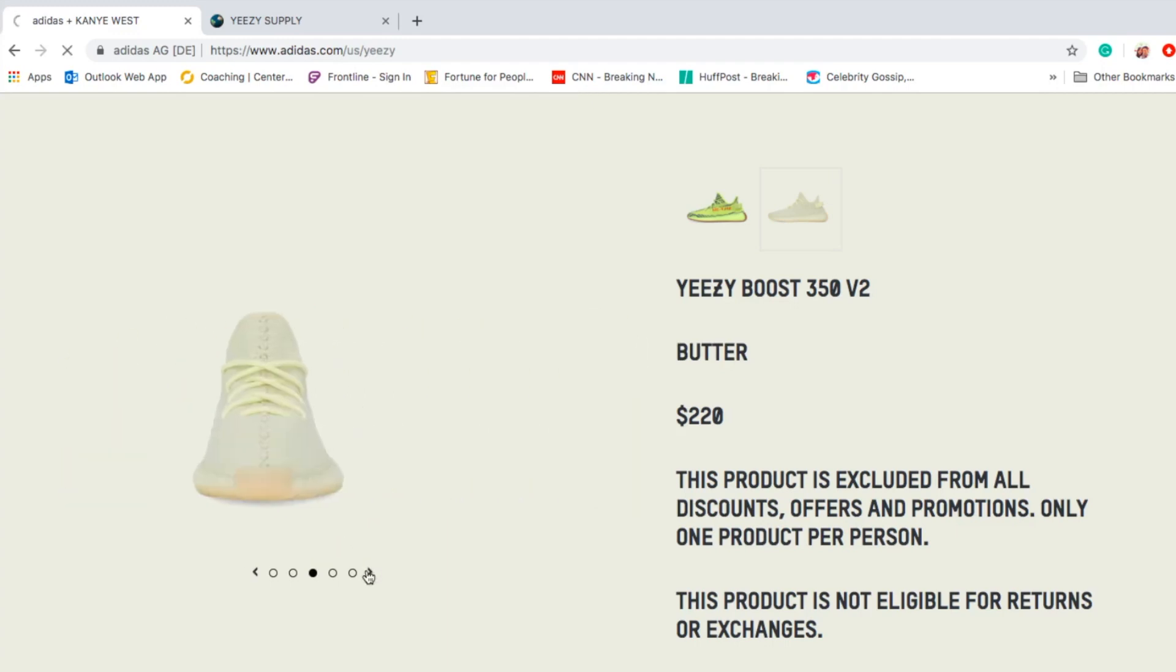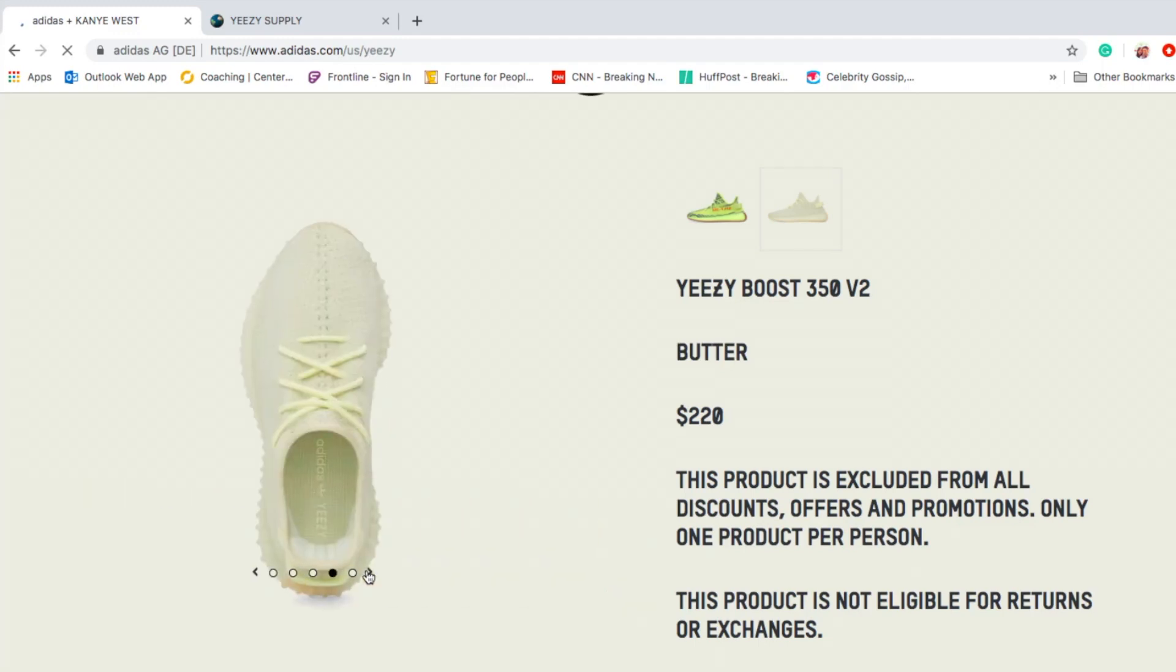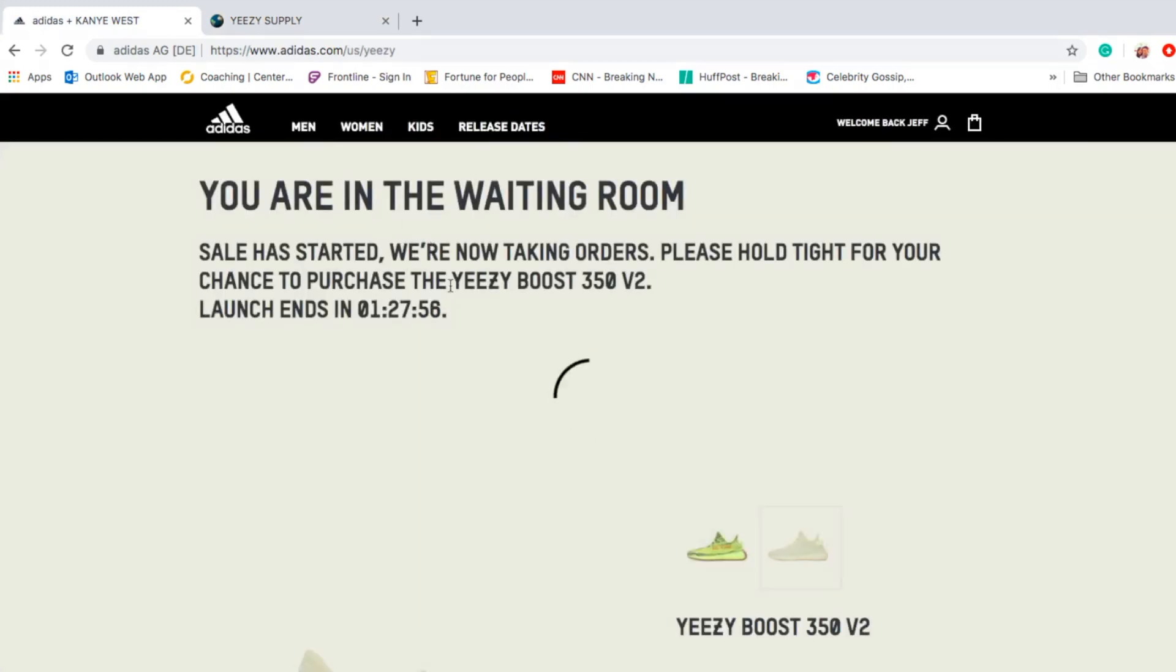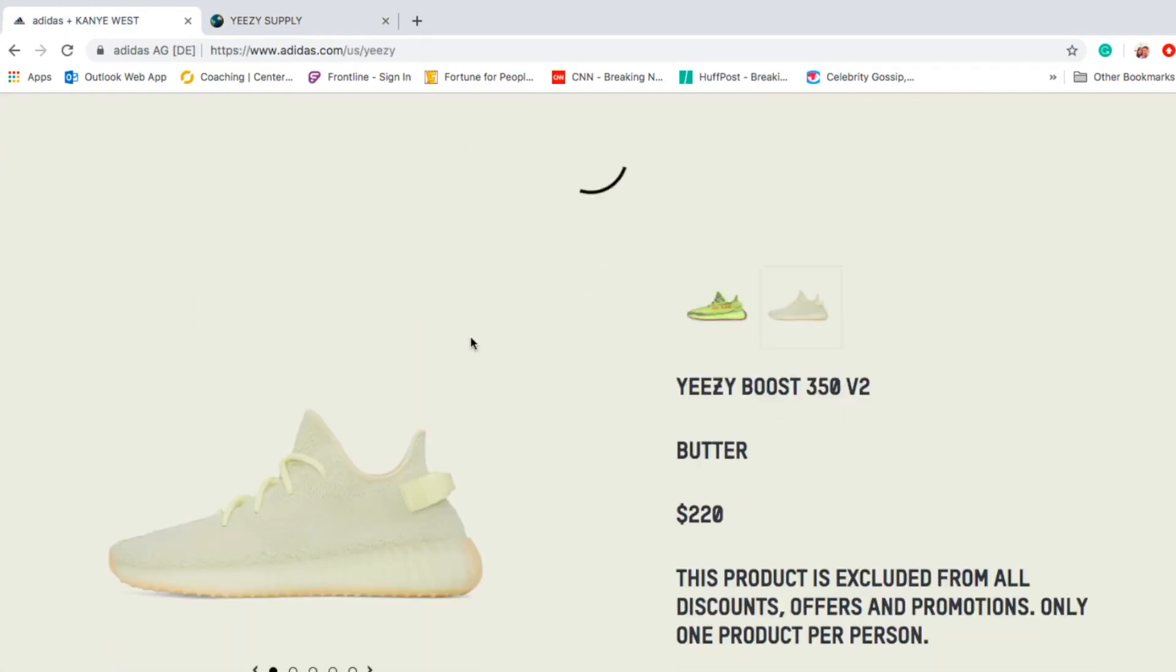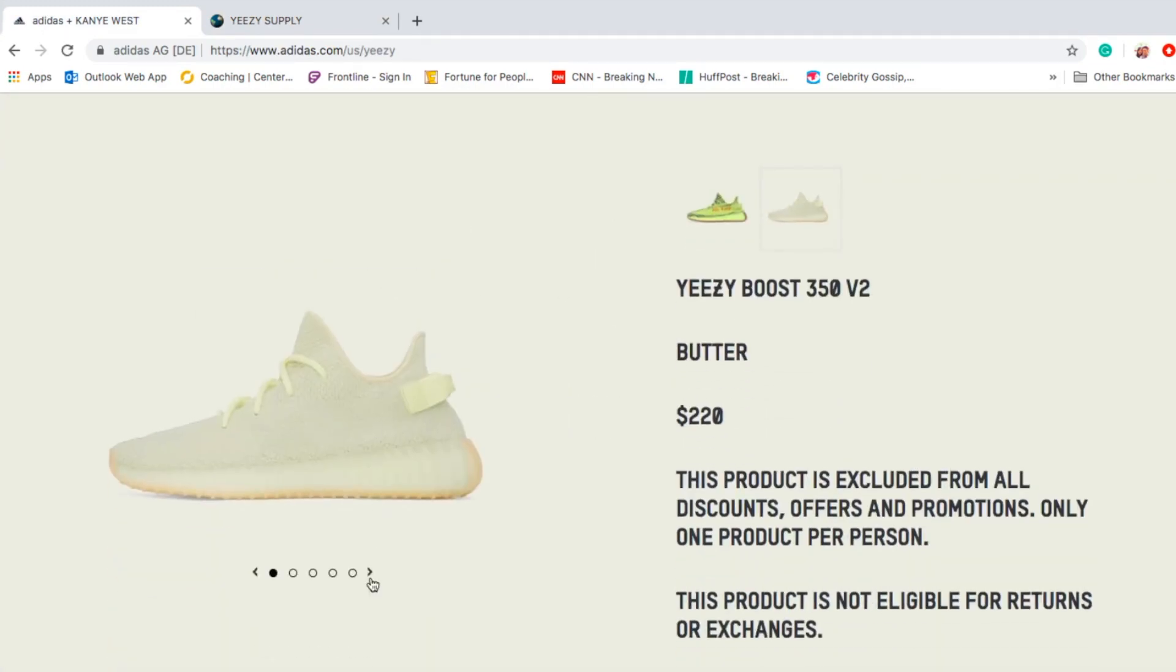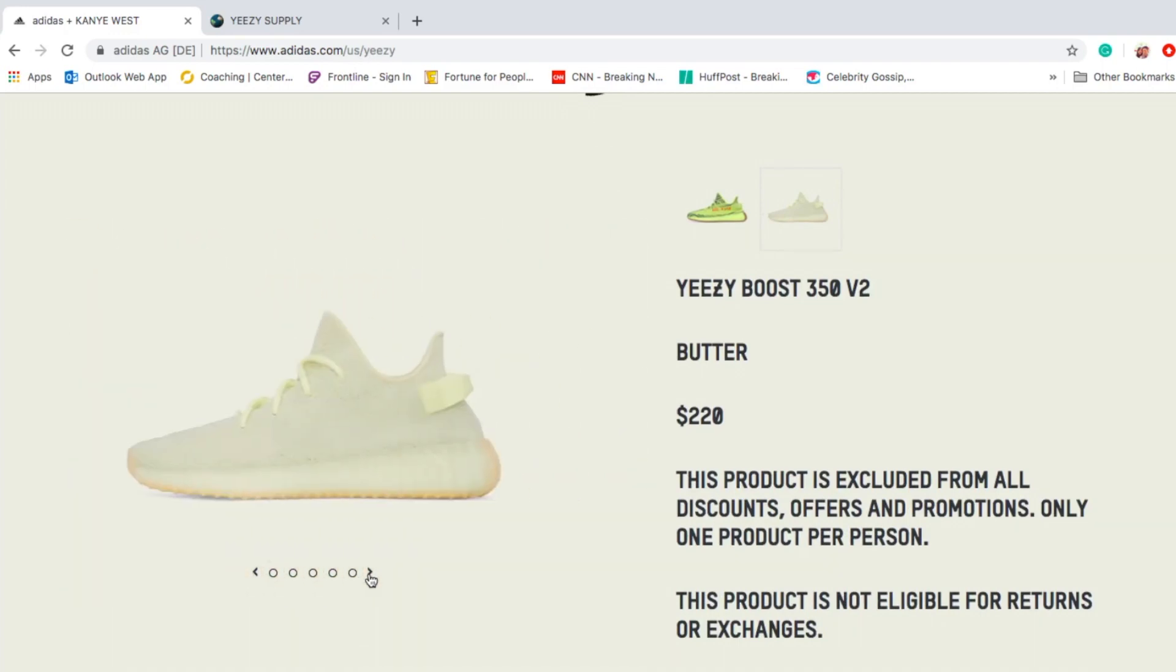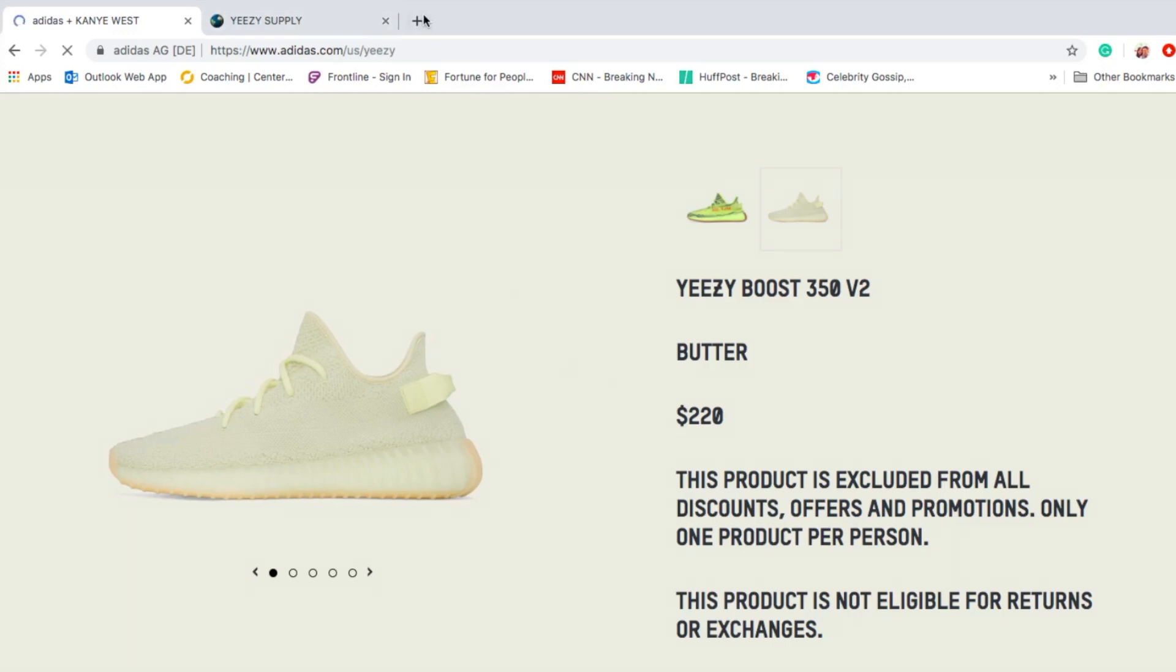They restocked the Butter. Well YouTube, I'm kind of disappointed. I woke up early just for this drop and Yeezy Supply is not even doing anything.